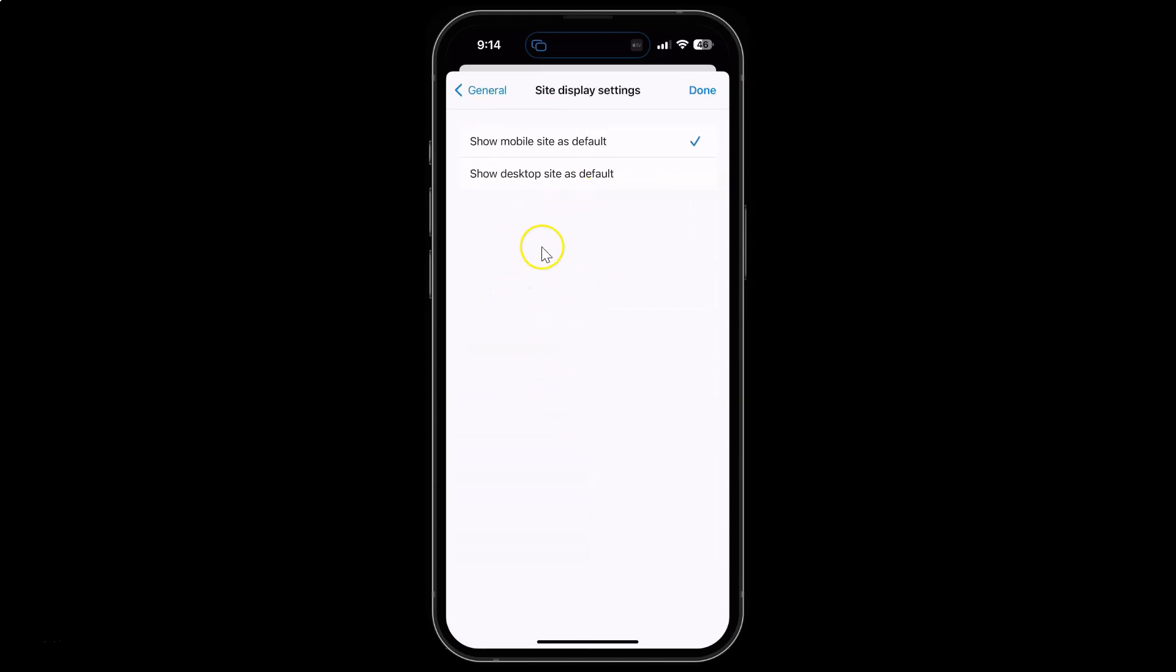Here we have the Site Display Settings screen opened. On the screen you can see we have two options: Show mobile site as default, or desktop site as default.